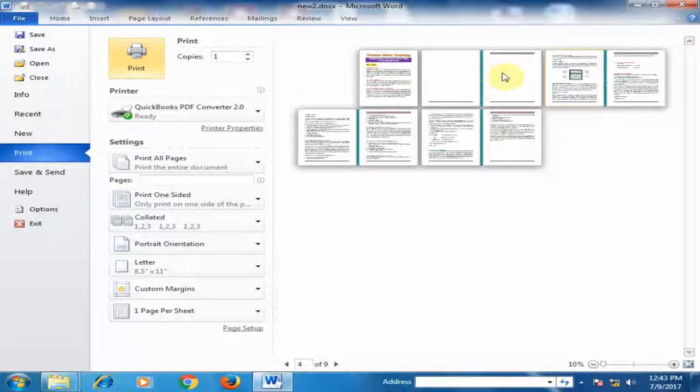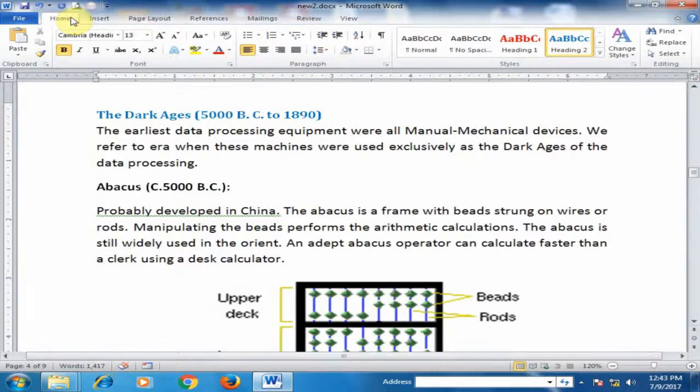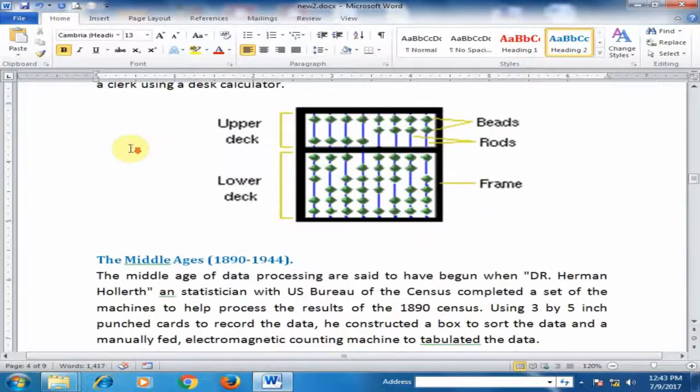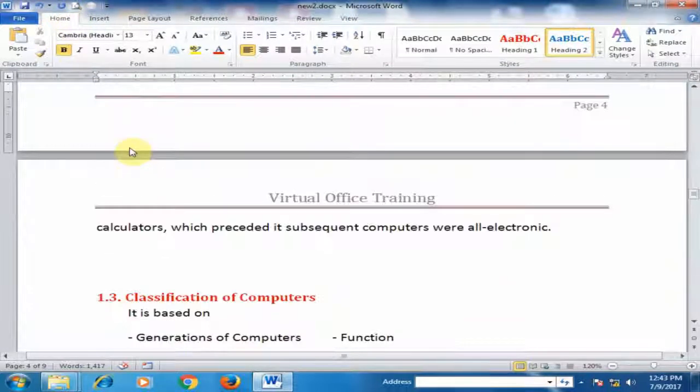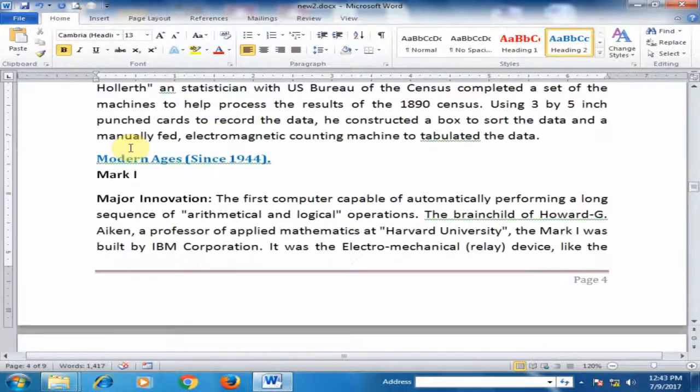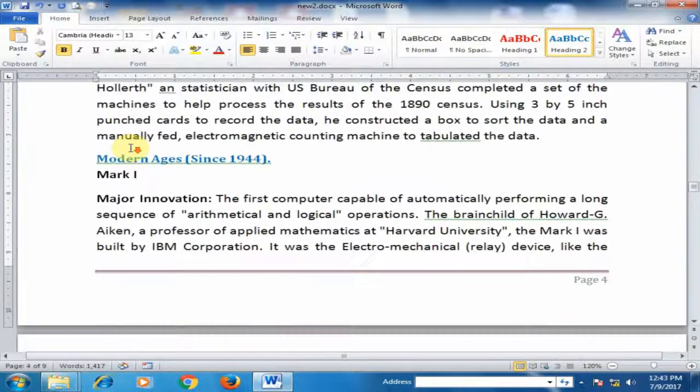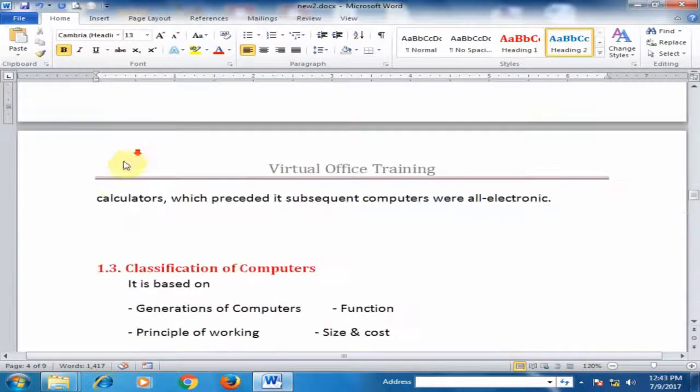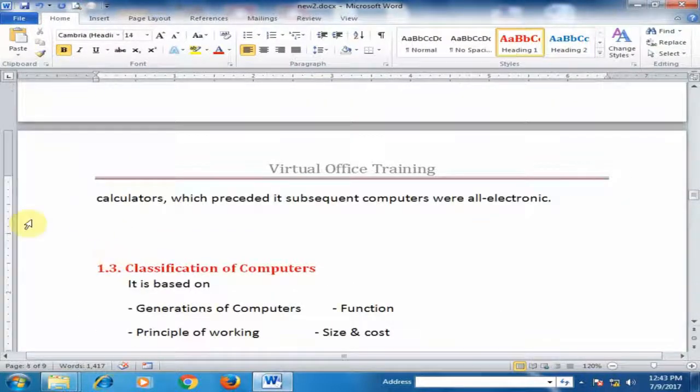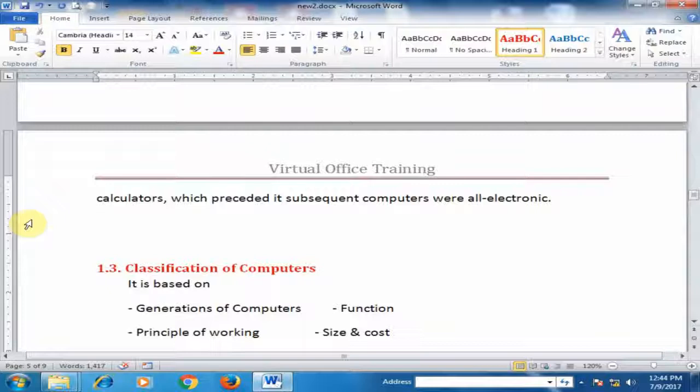If you want to insert new page between this page, just move to the page and press Ctrl Enter.